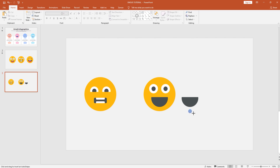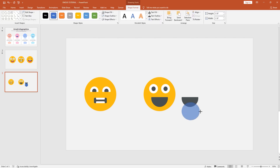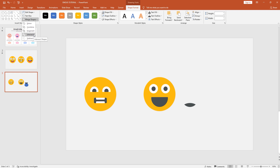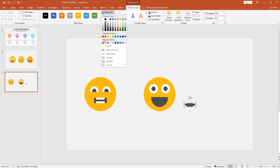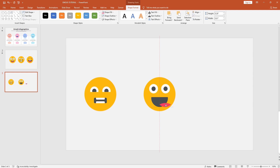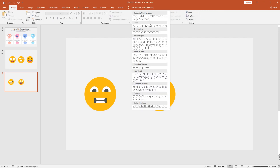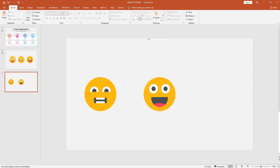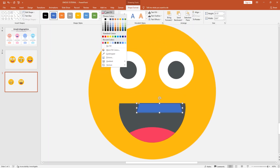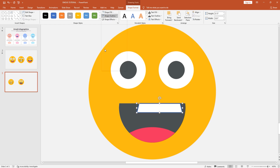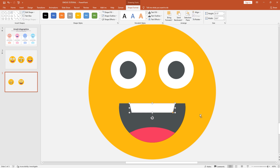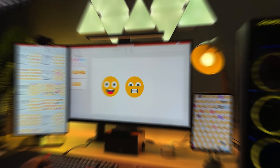Let's pick another oval shape and drag it over here. Increase the size and make it like an egg. Select these two shapes, and from merge shapes select intersect. From shape fill I'll pick this color so that it represents the tongue of the emoji. Next I'll use a trapezoid shape to make the teeth — place it over the mouth shape. From shape fill set the color to white, from shape outline select no outline, then just rotate it. Place it in the center of the mouth and we're done. Our second emoji is ready.